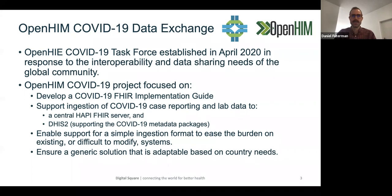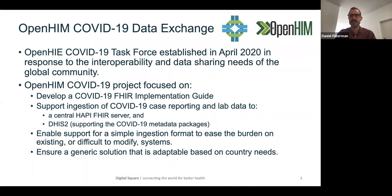This particular project focused on the development of a COVID-19 FHIR implementation guide, as well as the use of OpenHIM as an interoperability layer, developing a set of mediators and services to support ingestion of COVID-19 case reporting and lab data, persisting that to a central HAPI FHIR server as well as to DHIS2. What we wanted to do was enable support for simple ingestion formats, easing the burden on existing systems, and ensuring that a generic solution is developed that could be adaptable based on country needs.